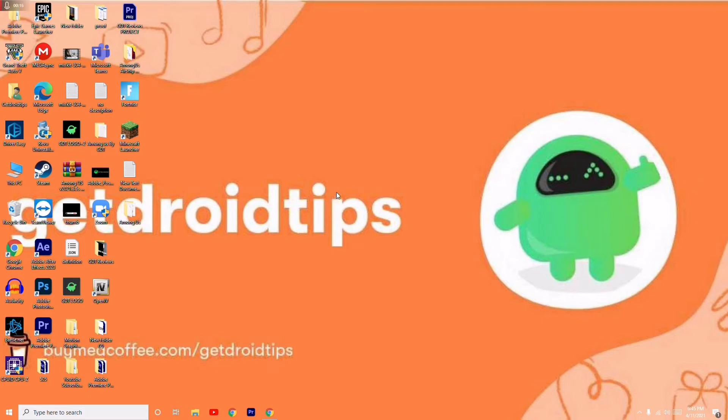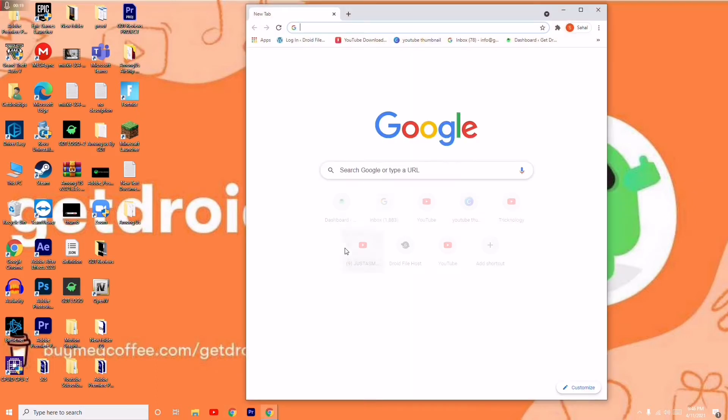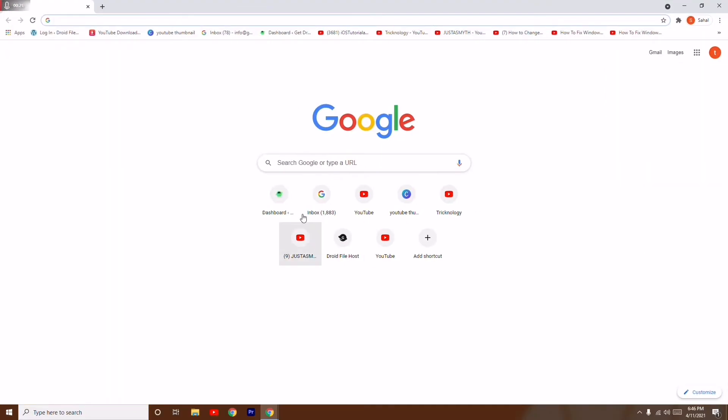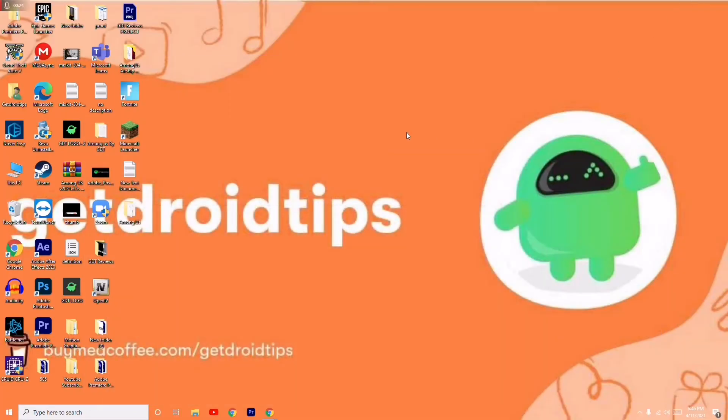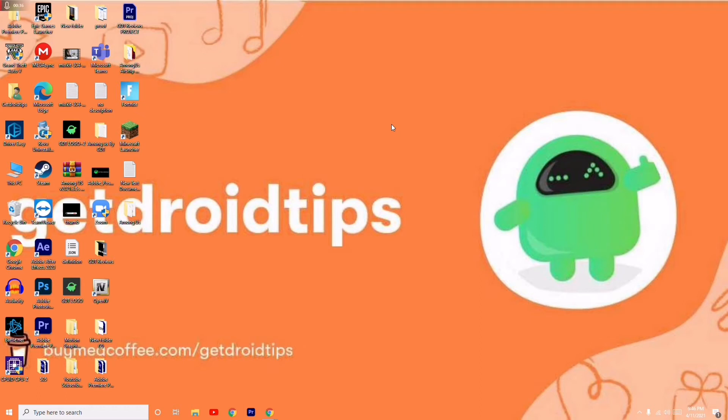First thing you have to do is update your browser. If you're using Google Chrome, then you just have to update your Google Chrome. This is the first step regarding this. In my case I'm using Google Chrome, so it depends on yours. If you're using Chrome or something else, you just have to update it. This is the first step.